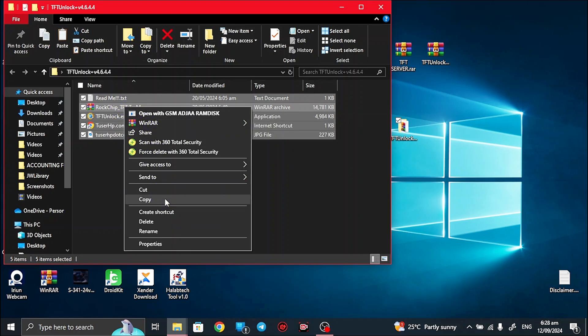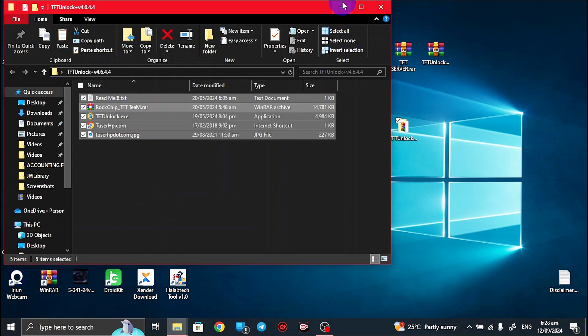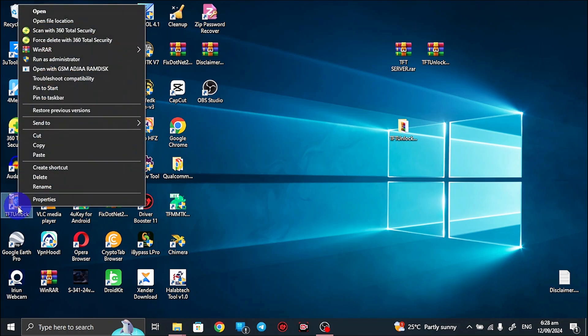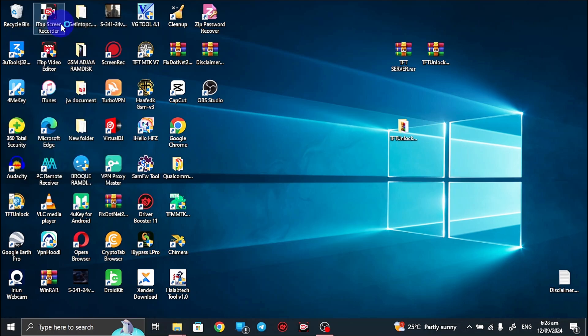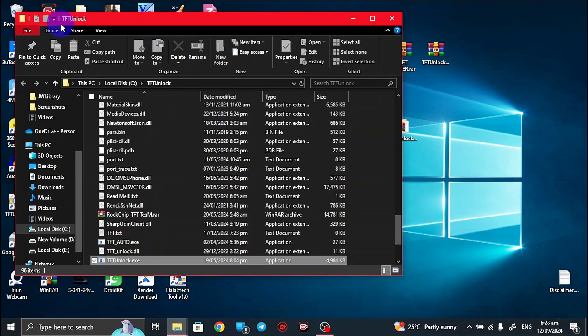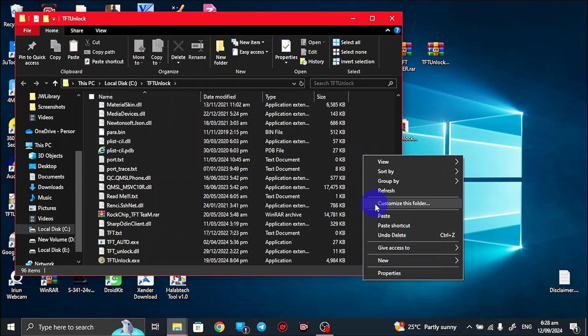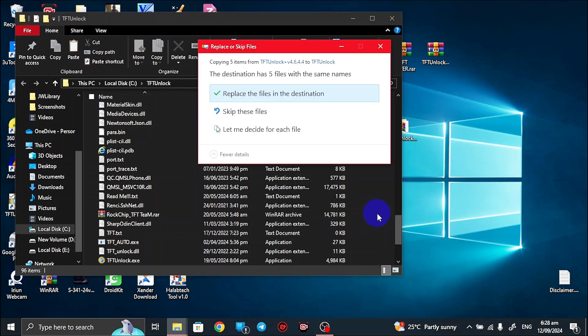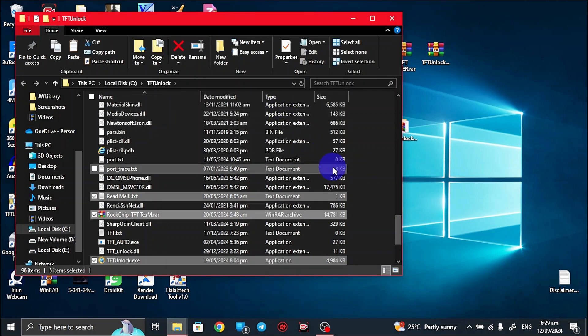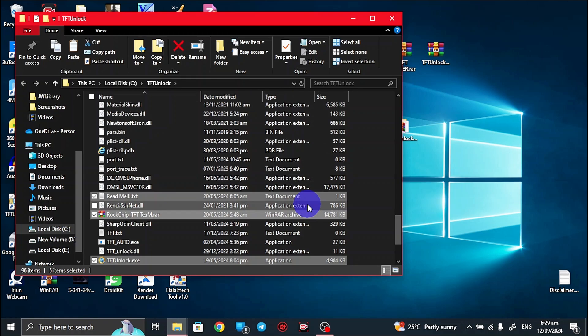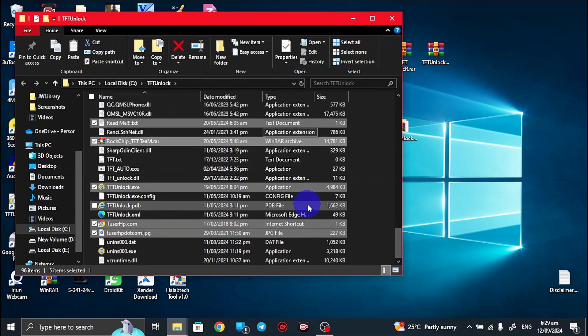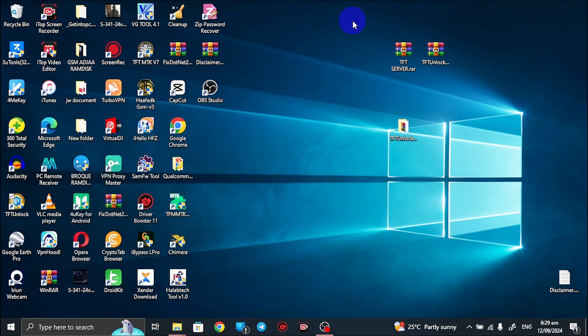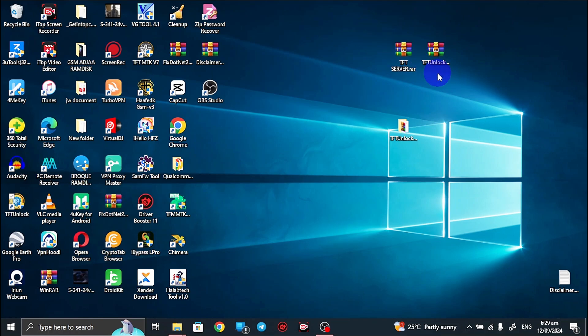Then you open the folder and make sure you copy everything in the folder. Then what you want to do is head back to your home screen, right-click on TFT unlock, then you head to the file location. Then what you want to do here is to just paste what you copied from the extracted file, then you replace these things. As you can see, I've pasted what I found in the zip file.